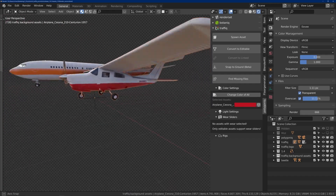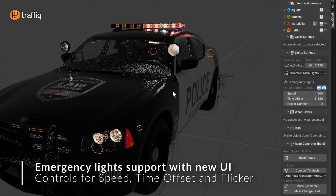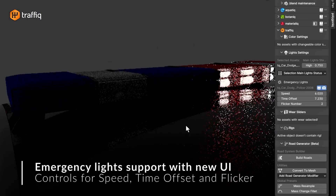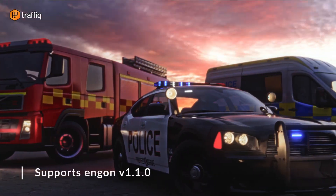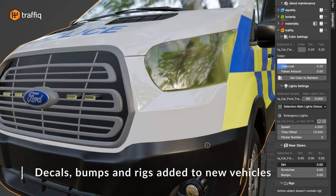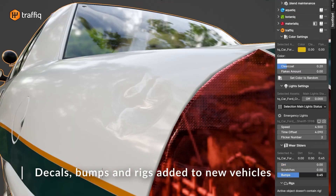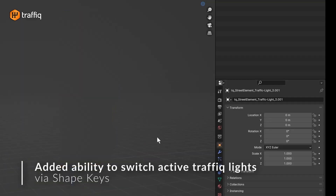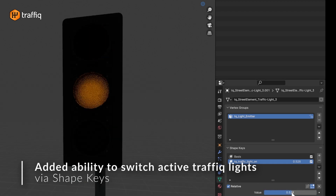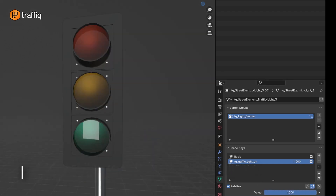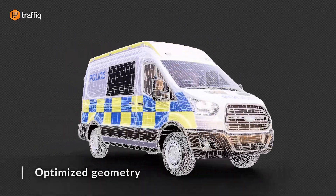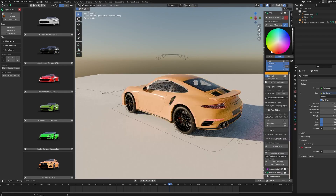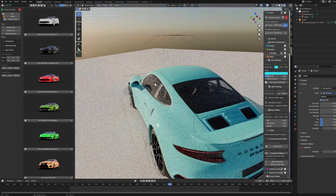I think Traffic will cover a lot of your needs. With the new update, you can now adjust the speed, offset, and flicker of vehicle lights through an improved user interface, giving you more control over the look and feel of your scenes. The developers also added decals and fixed bumps on older vehicles, making everything look smoother and more detailed. Traffic now includes animated traffic lights via shape keys, adding even more realism to your animations. The update also features optimized topology on all new assets, and car paint materials have been upgraded and integrated into the material library.